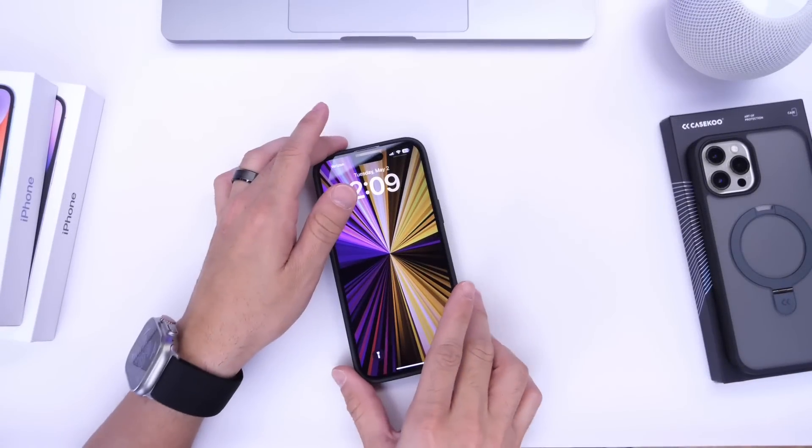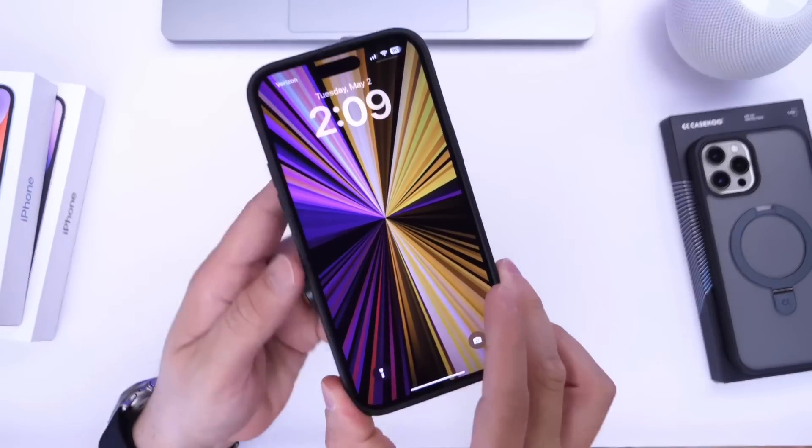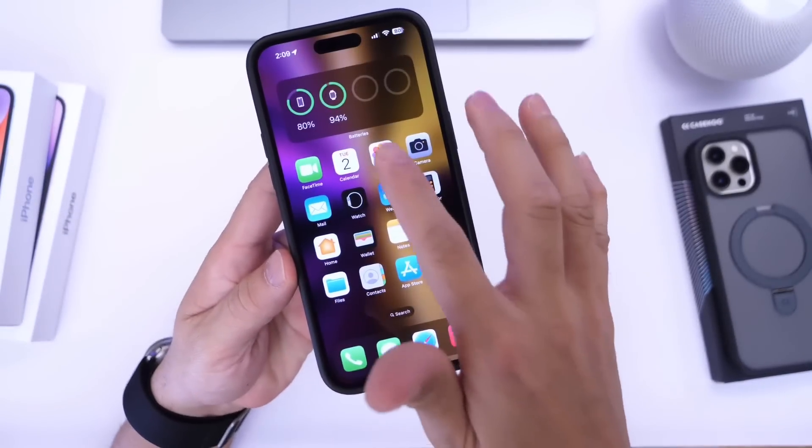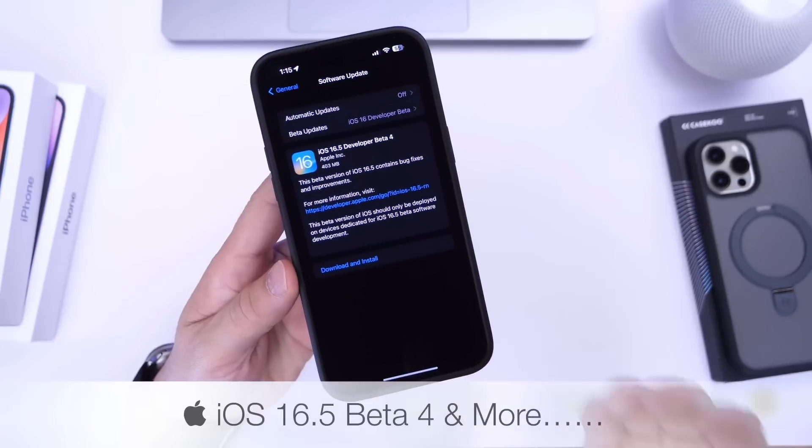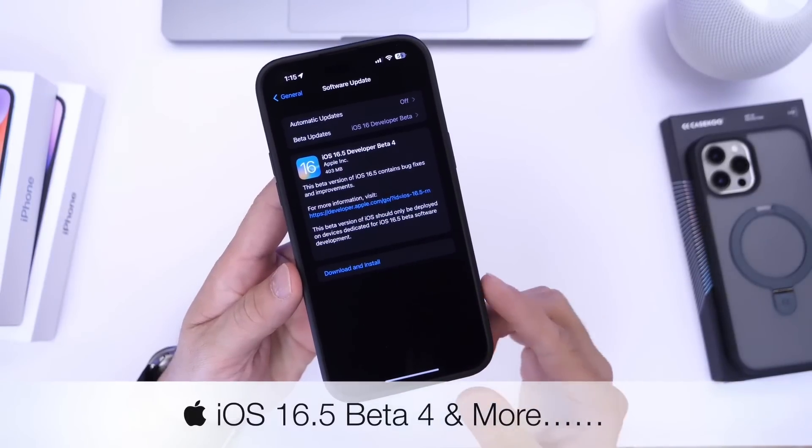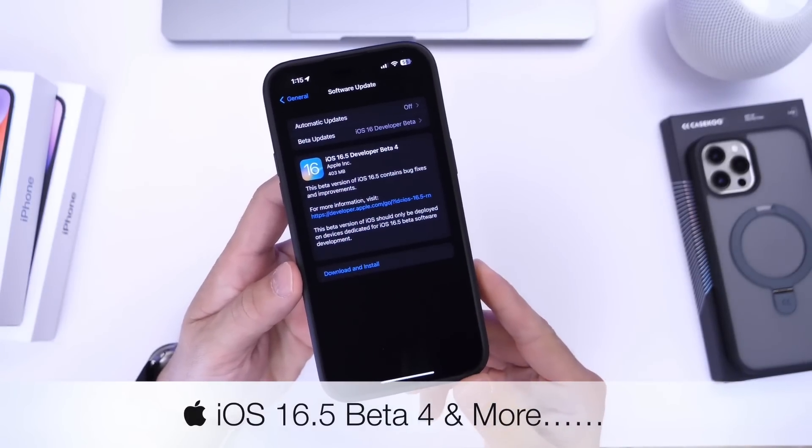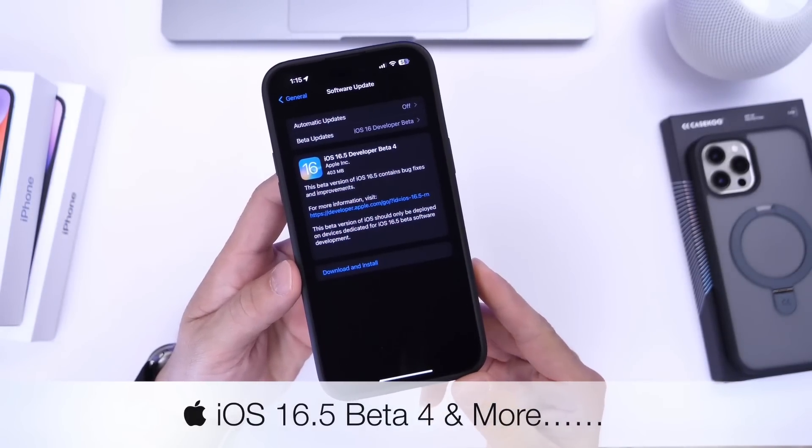Hey guys, so it looks like Apple is moving along quite quickly with iOS 16.5. Today we get another beta. iOS 16.5 developer beta 4 has now been released.